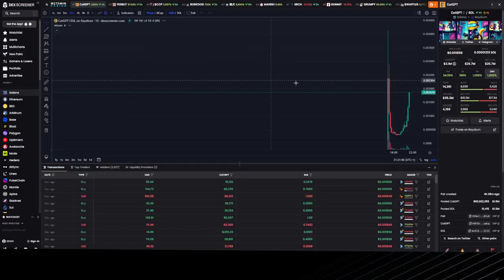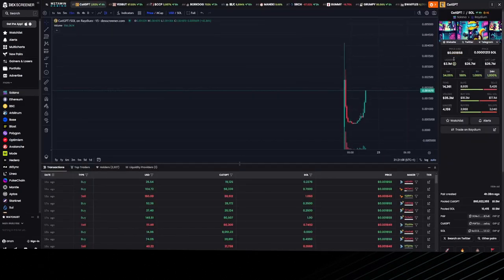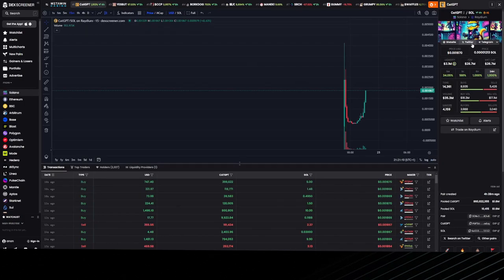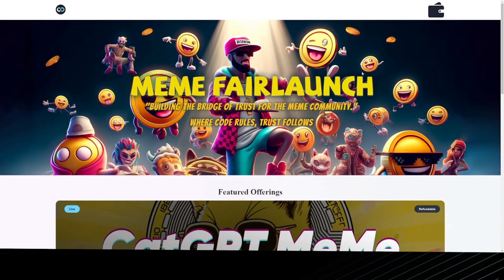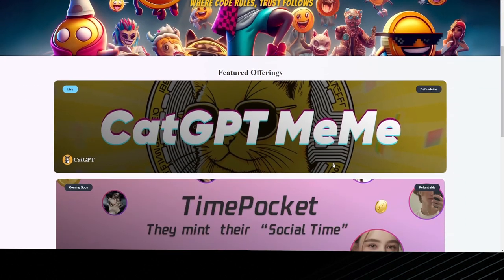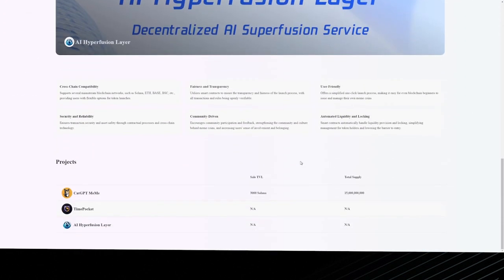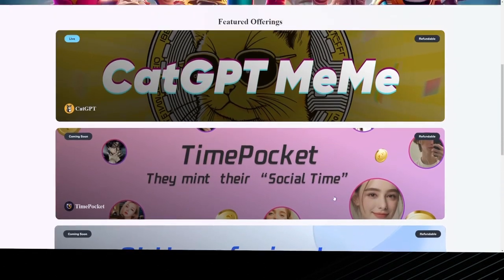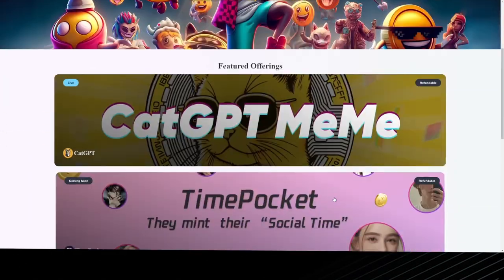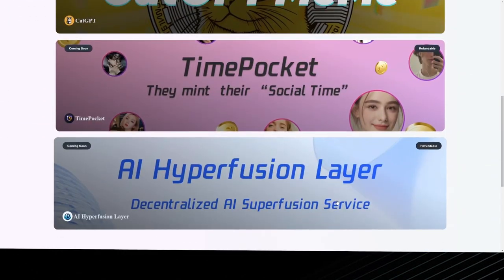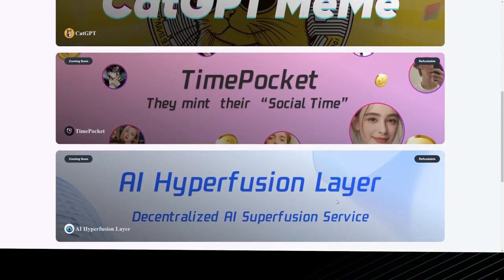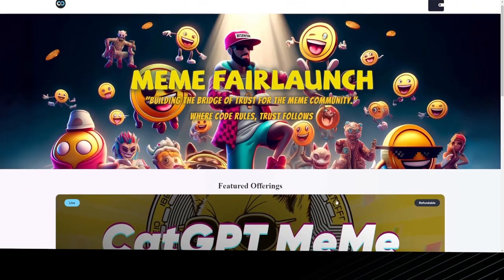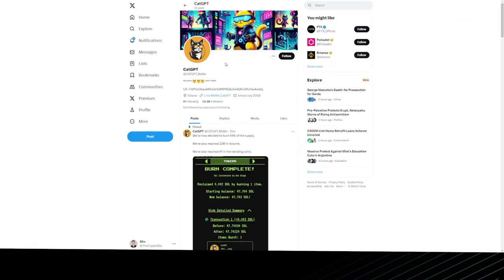Let's find another one. Cat GPT, as you can see, has socials. We want to check the website and the Twitter. The things we look for on the website is: Is it unique? Does it have good development? Can you tell that they put effort into it? This one doesn't look the best for me.